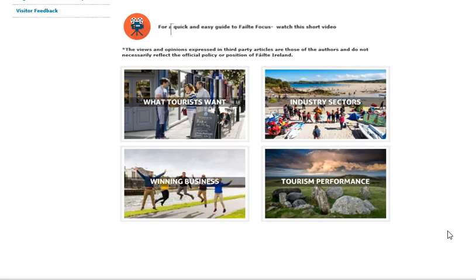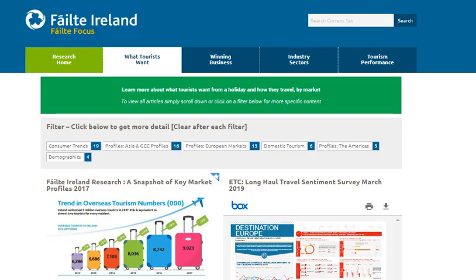We've bundled the content into four key areas. Simply click on any one of the boxes to take you through. Across the banner, four tabs help you navigate the content.